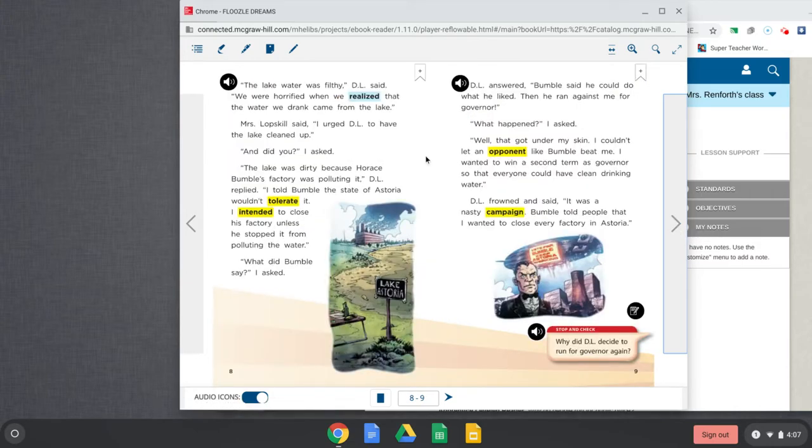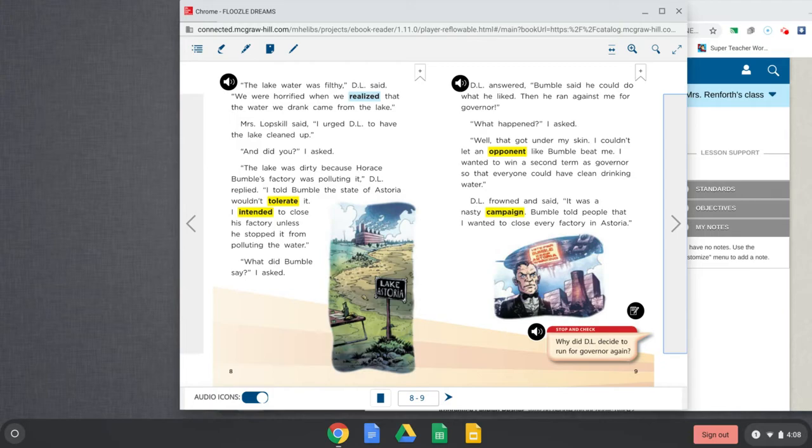The lake water was filthy, D.L. said. What's filthy? Yeah, dirty. So the lake water was dirty, D.L. said. We were horrified when we realized that the water we drank came from the lake. Mrs. Lopskill said, I urged D.L. to have the lake cleaned up.